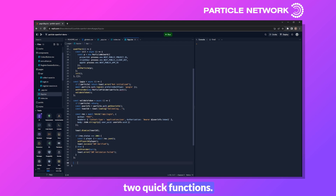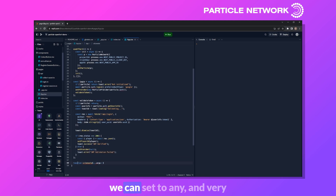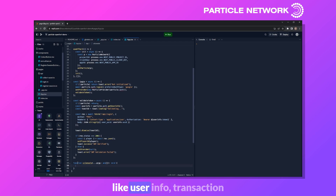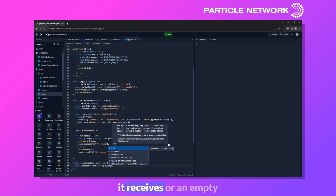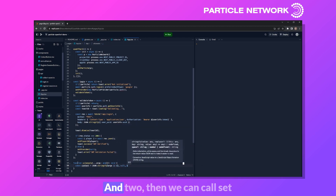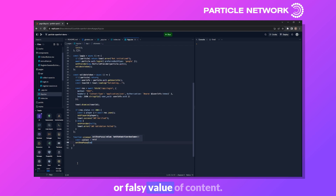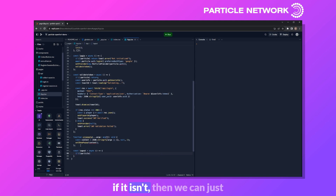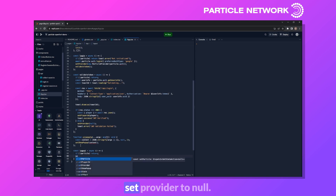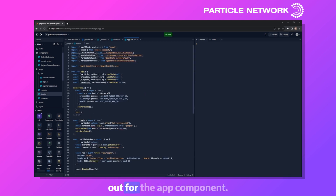Before wrapping up this file, we define two quick functions: uiConsole and logout. UIConsole takes an arbitrary number of arguments, stringifies them with JSON.stringify passing null and two for formatting, then calls setShowPopup with the truth-y value of content — used to display large JSON responses like user info and transaction receipts. The logout function simply checks if Particle is initialized and if so sets provider to null.